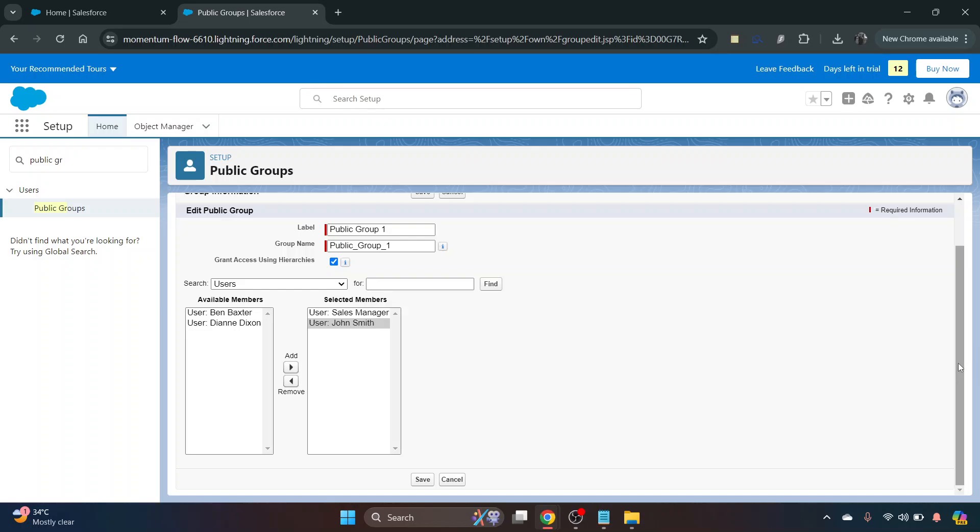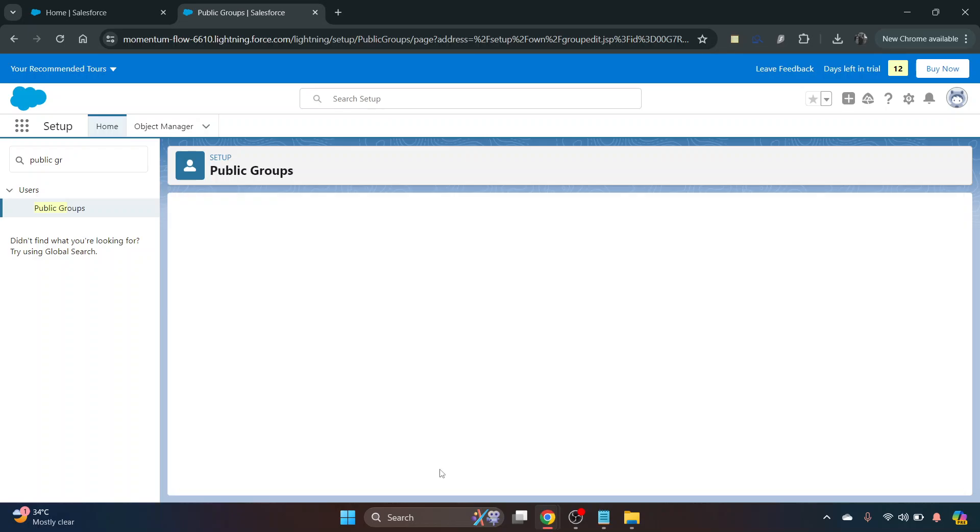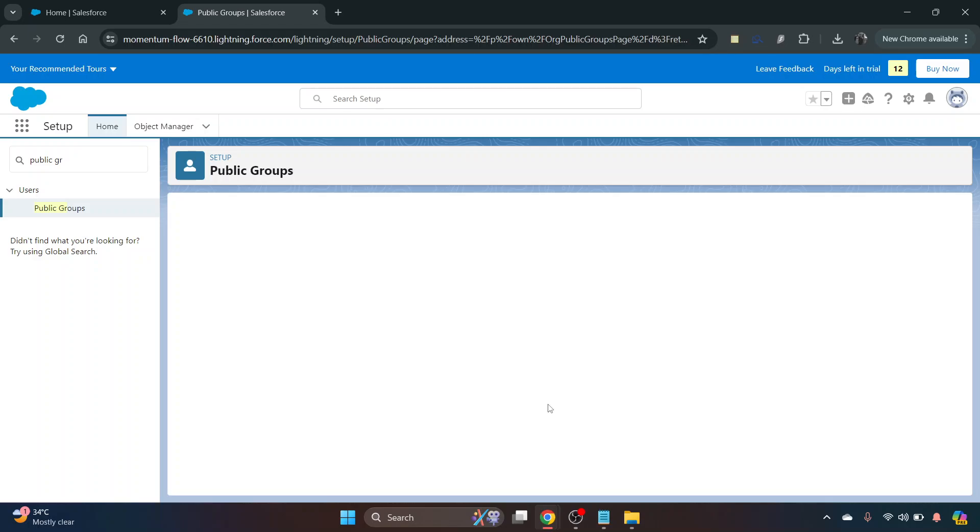Once you've got all of the users you want added, just click Save and it's as simple as that. All of the users will now be added to that public group.